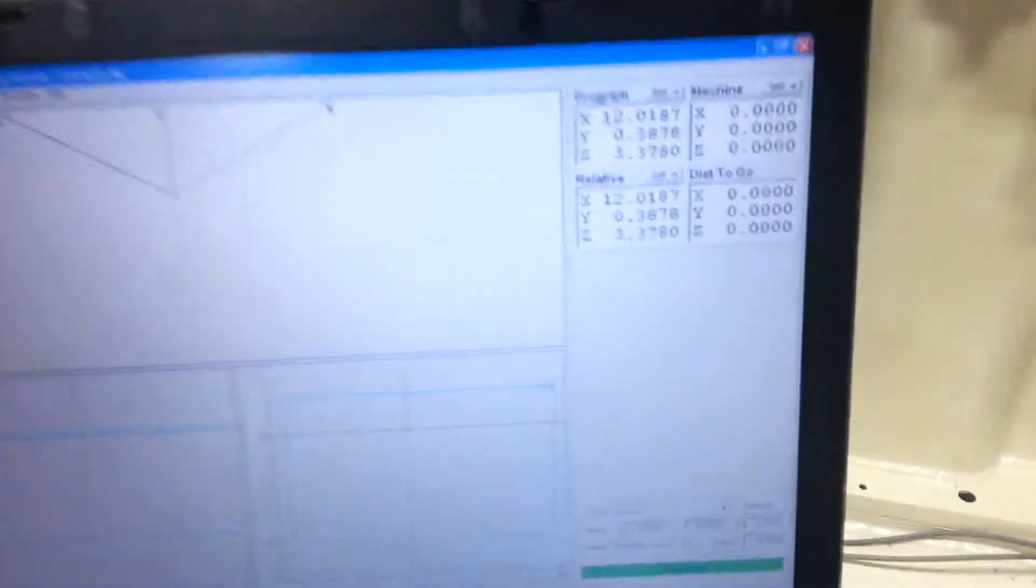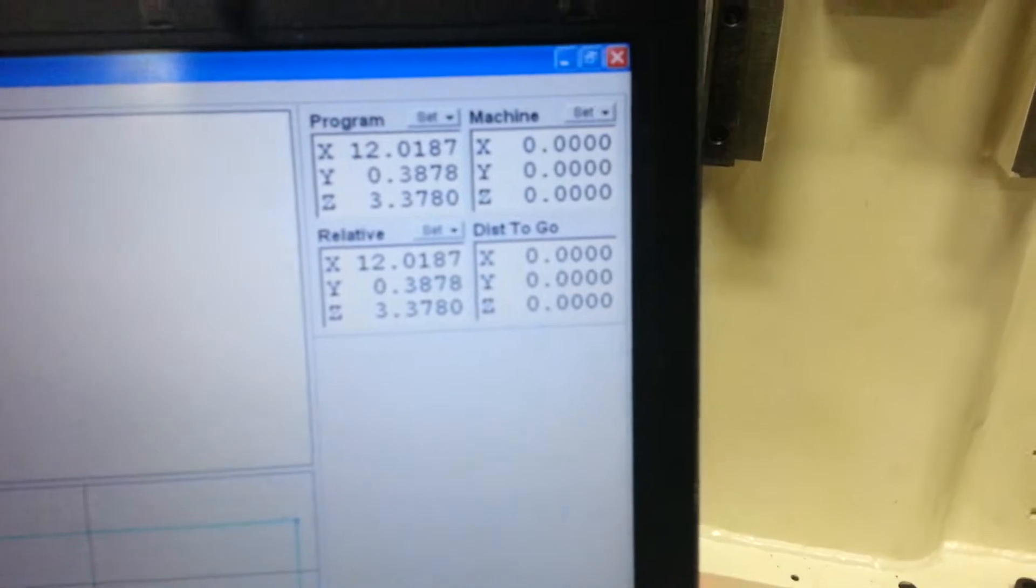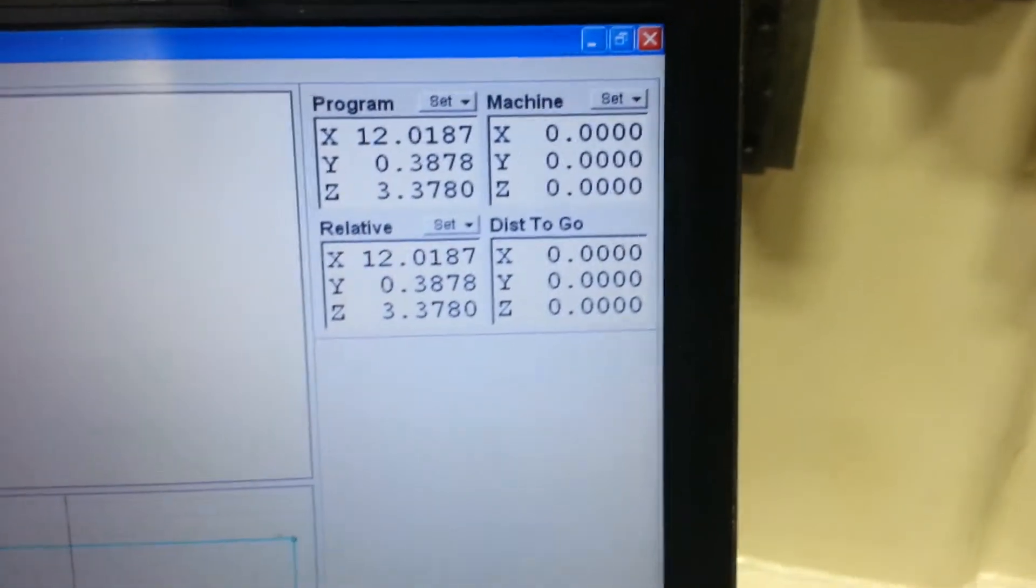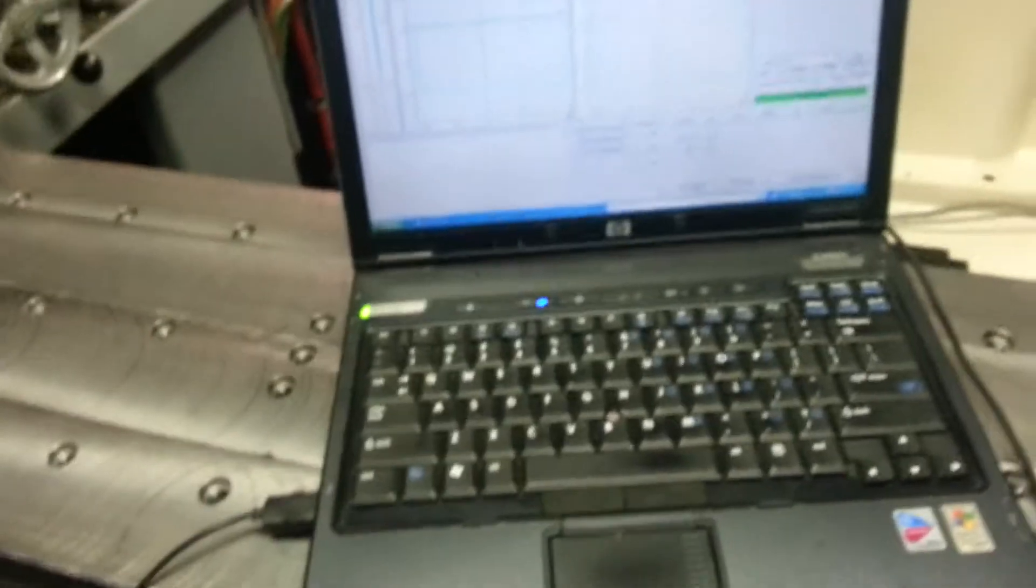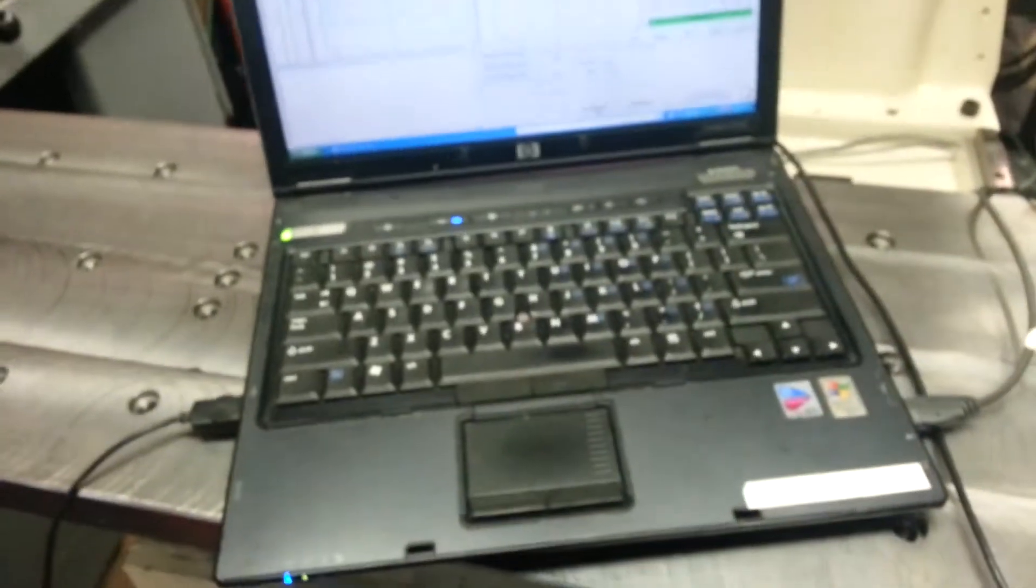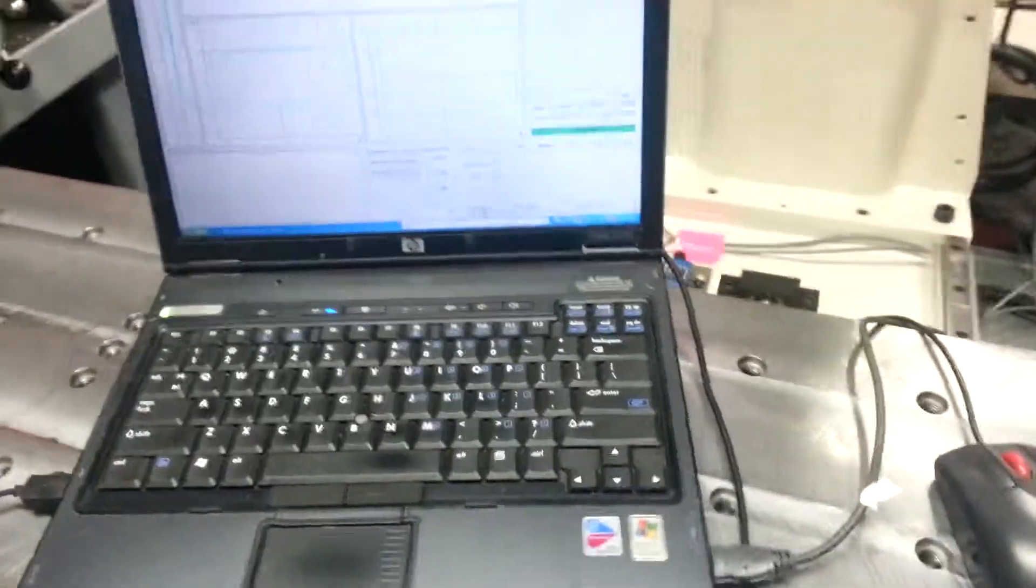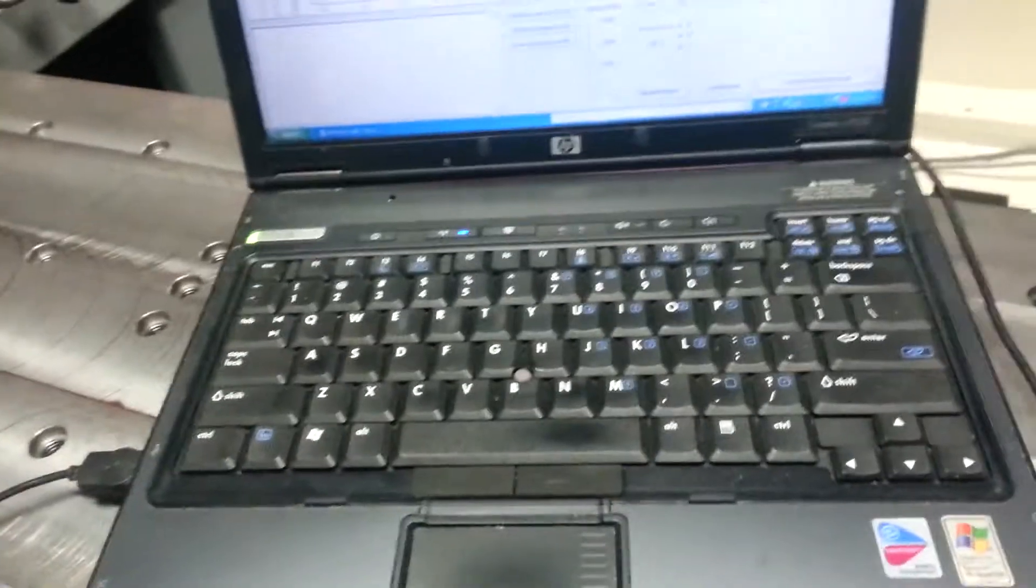Okay, so it sets machine zero. And now we can check the positioning.